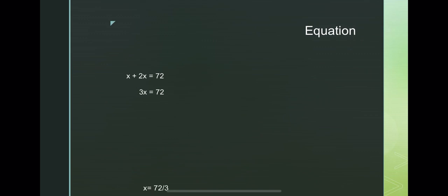x equals 72 over 3, or 24. Then, for 2x, we will have 2 multiplied by 24, which is the value of x, equals 48.